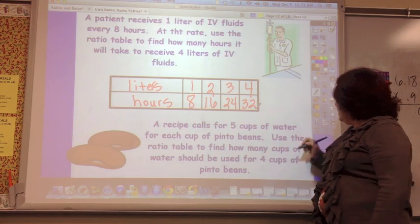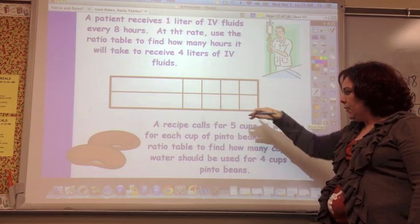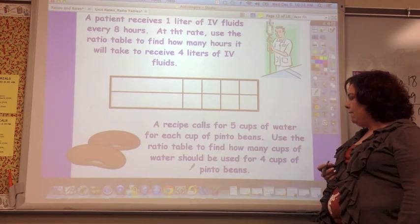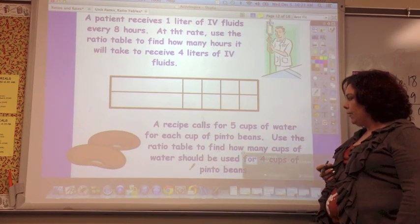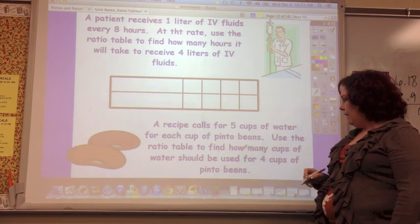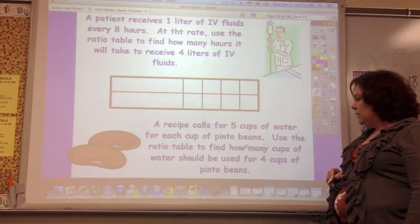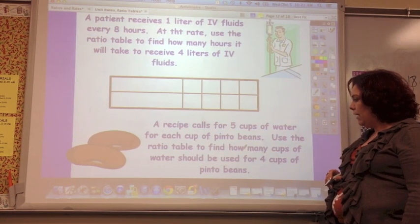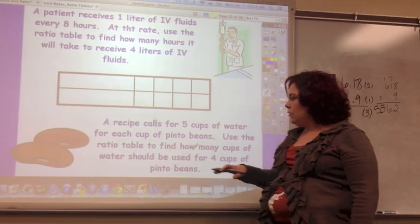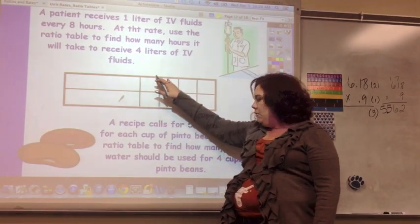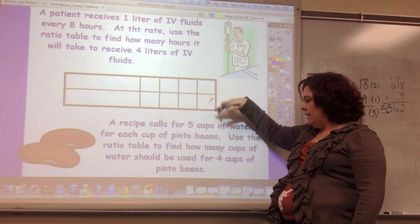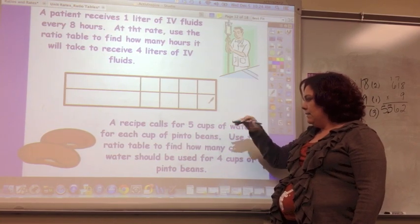So go ahead and make a table and do this problem. A recipe calls for five cups of water for each cup of pinto beans. Use the ratio table to find out how many cups of water should be used for four cups of pinto beans. Label it and make the chart to find out the answer.